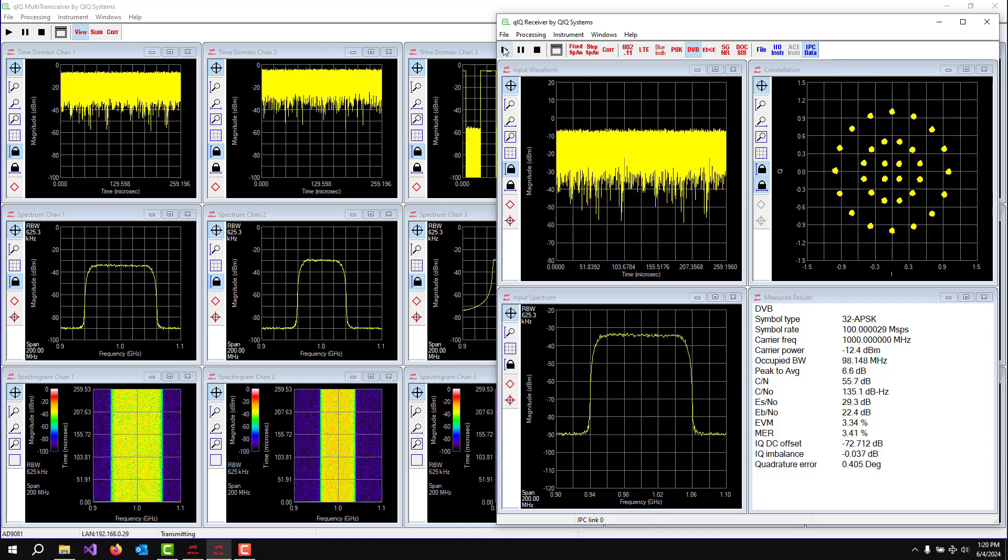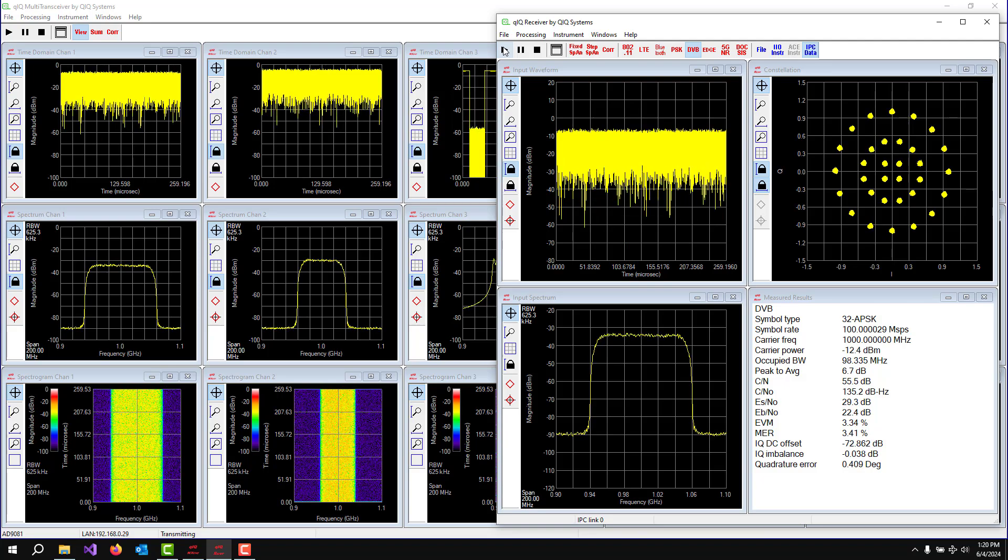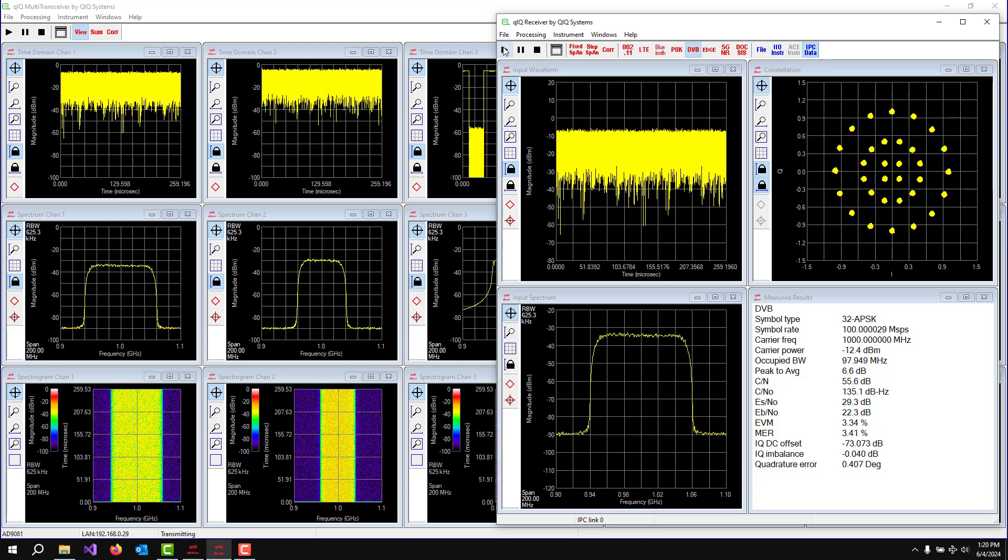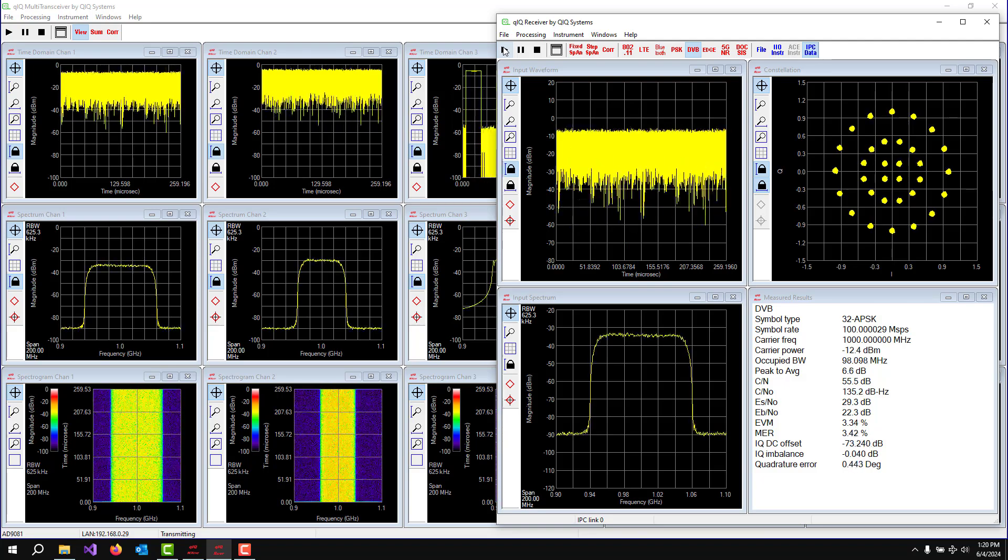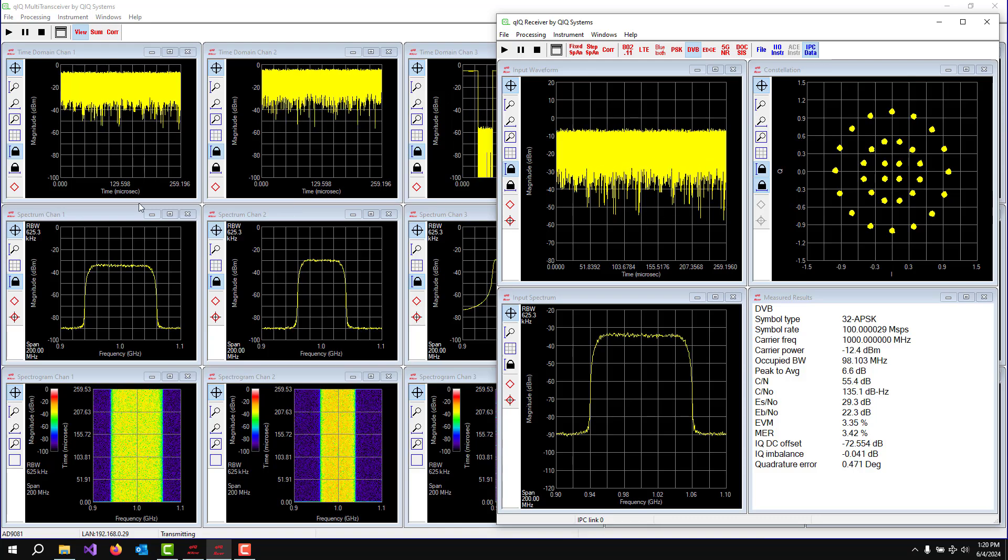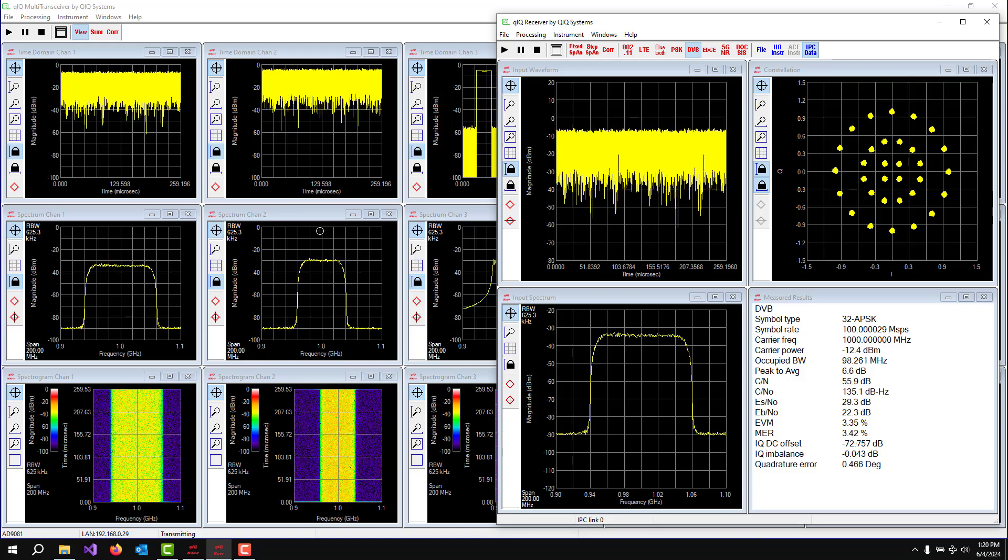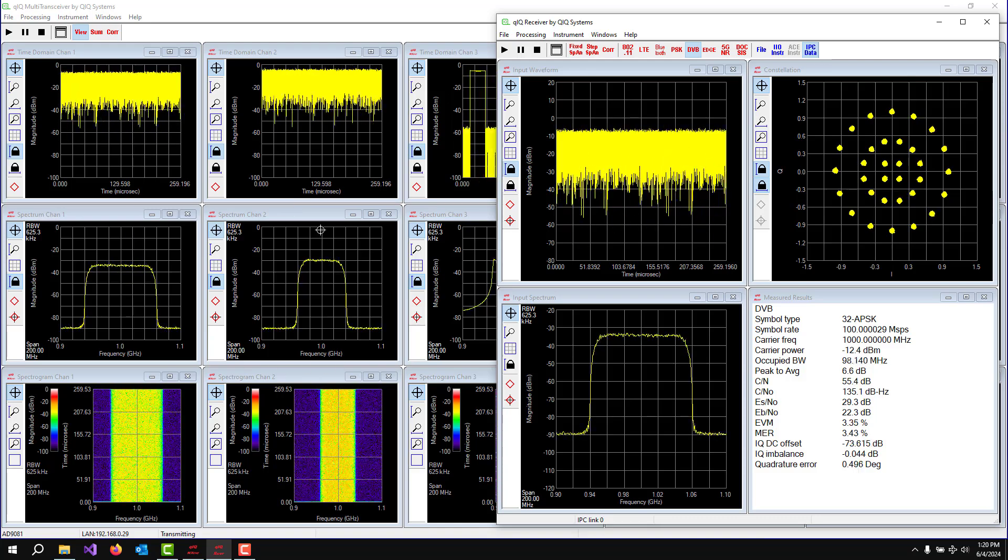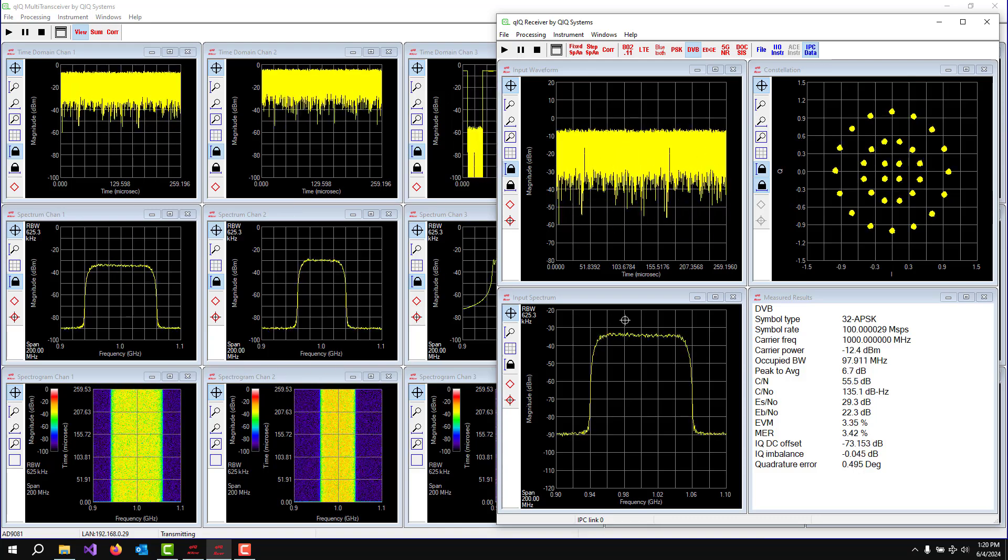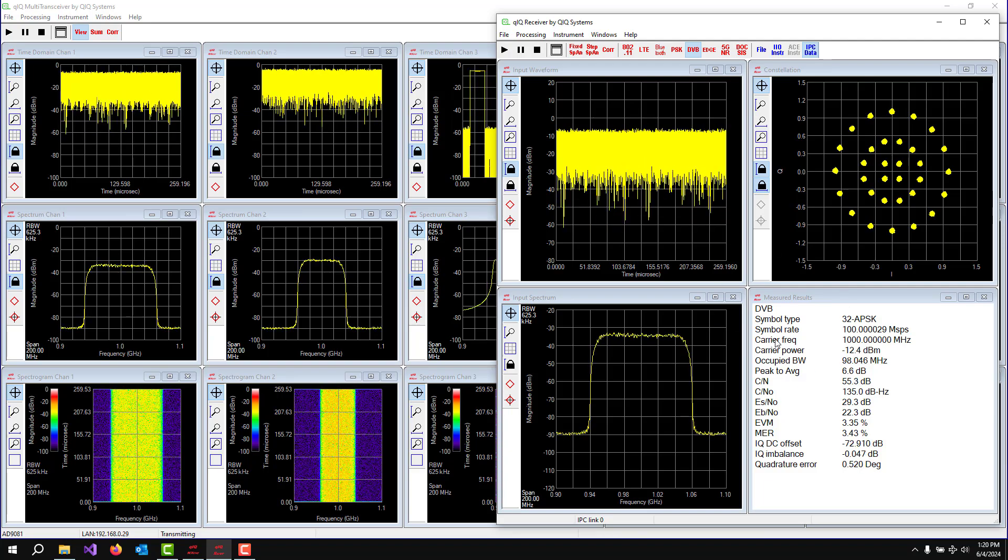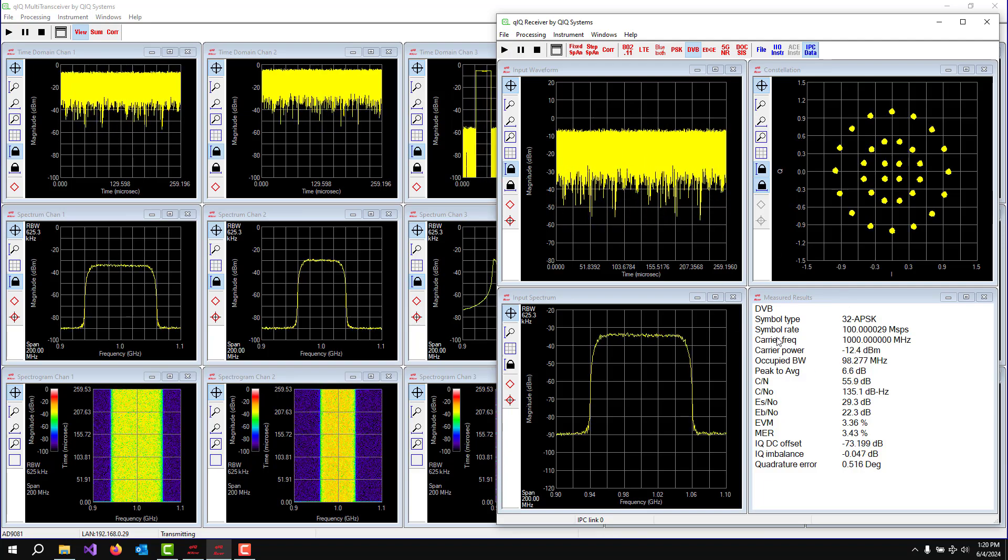There's our 32 APSK DVBS2 waveform that is being captured by Quick Multi-Transceiver, but it's being analyzed by Quick Receiver.